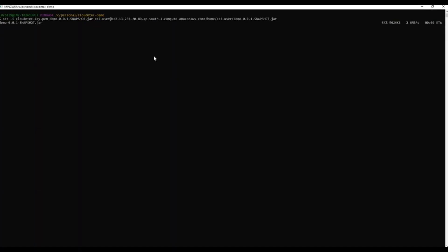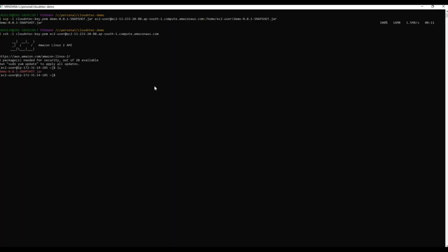This will copy my Spring Boot JAR to the newly launched EC2 instance. I'll wait for this to complete. Now let's check if it's really been copied — I'll use the SSH command to log into my EC2 instance and verify. As you can see, the local JAR is copied in my newly launched EC2 instance. The next step is we cannot run this JAR without Java on this machine. If I check the Java version, you'll see it's not found — there is no Java on this EC2 instance. I'll go ahead and install Java.